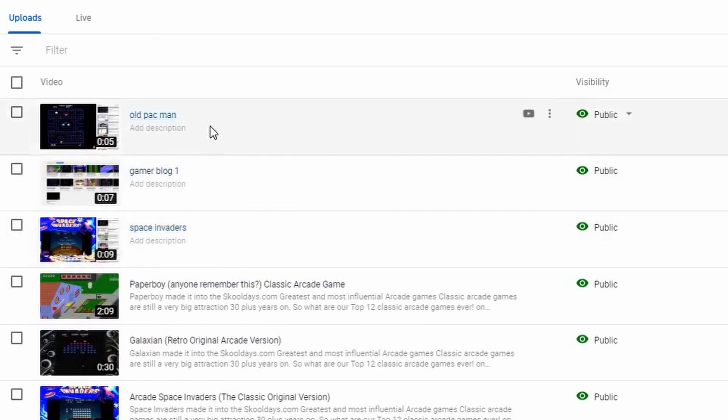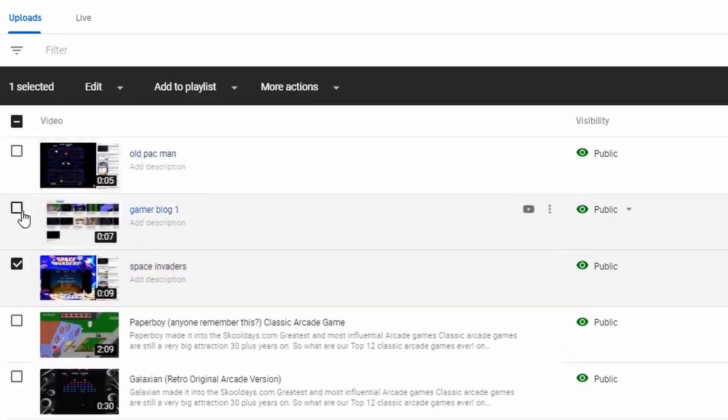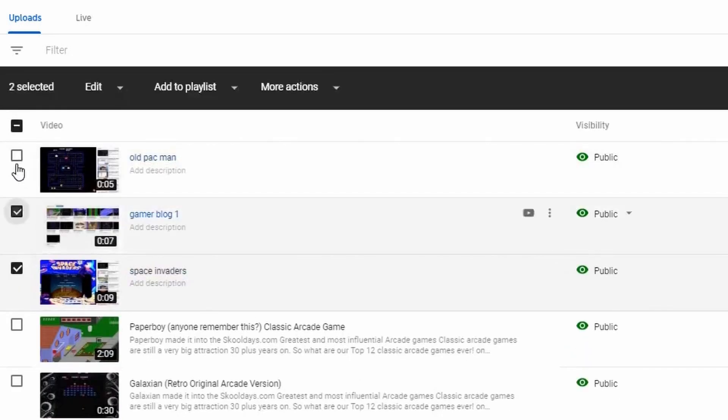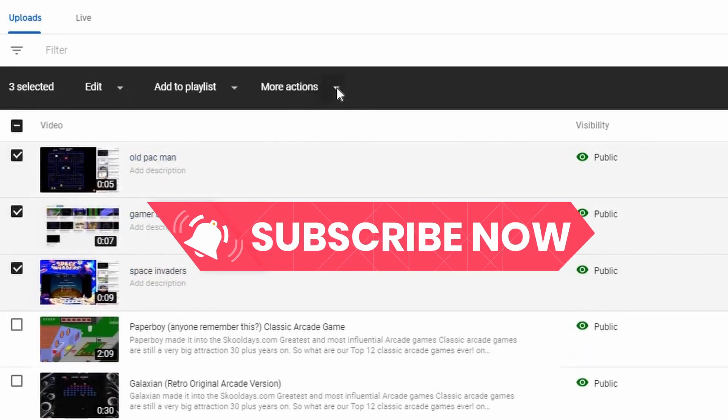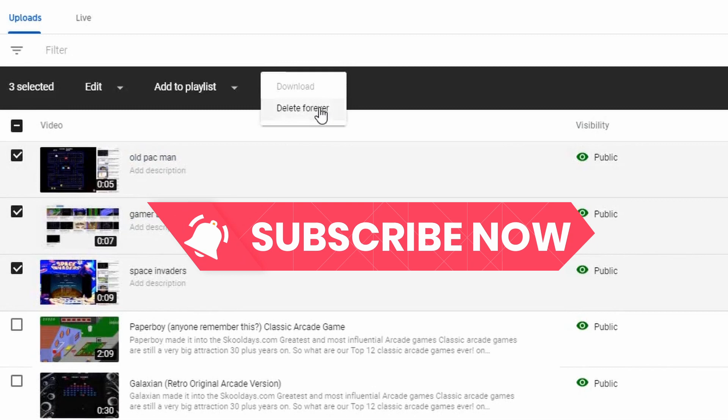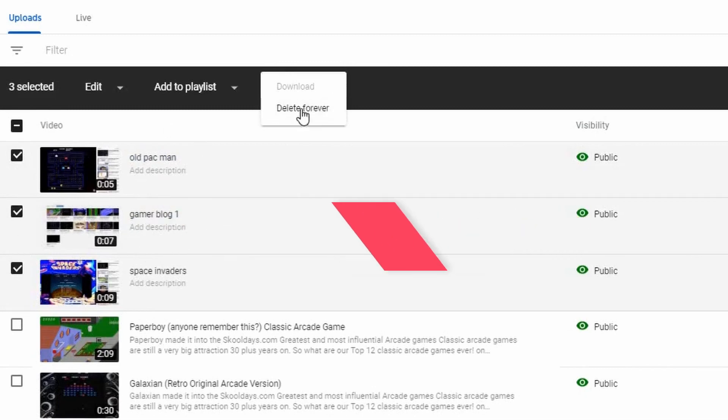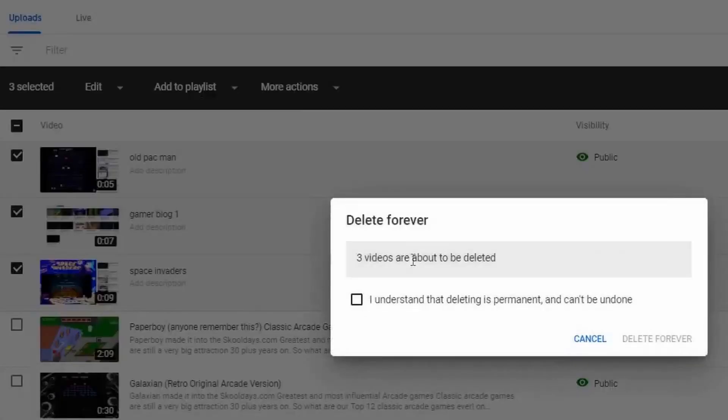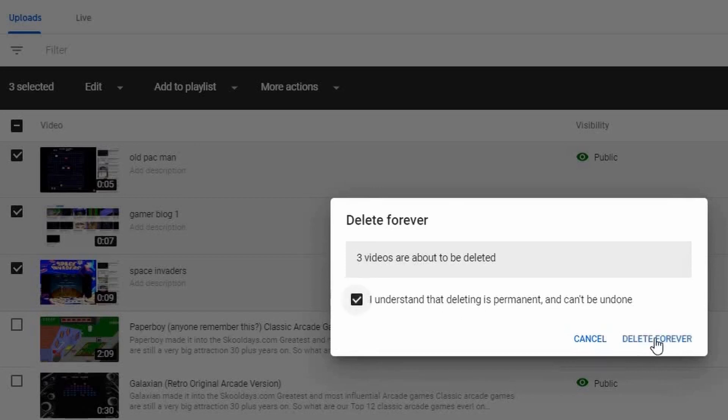Just say, for example, you wanted to delete more than one video. The easiest way to do this now—there's been a recent update—where you can click on the videos that you want to delete. Delete Forever is now possible to be done through checkboxes as well. Delete Forever. You've now got three videos to be deleted.